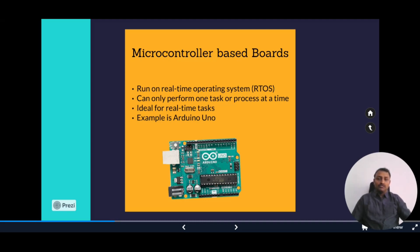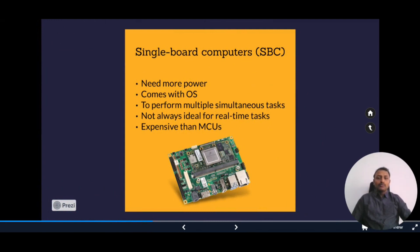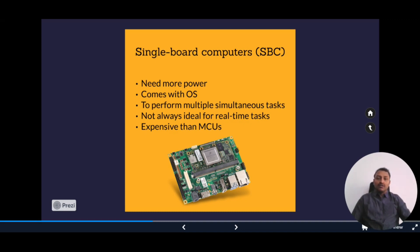A popular example of a microcontroller-based board is the Arduino Uno. Single board computers, on the other hand, are full-fledged computers with RAM, storage, input-outputs, and peripherals like USB all on a single motherboard. They are based on a microprocessor, require more power, and run full operating systems such as Linux or Windows. They perform multiple simultaneous tasks but are not ideal for real-time tasks and cost more than microcontrollers.